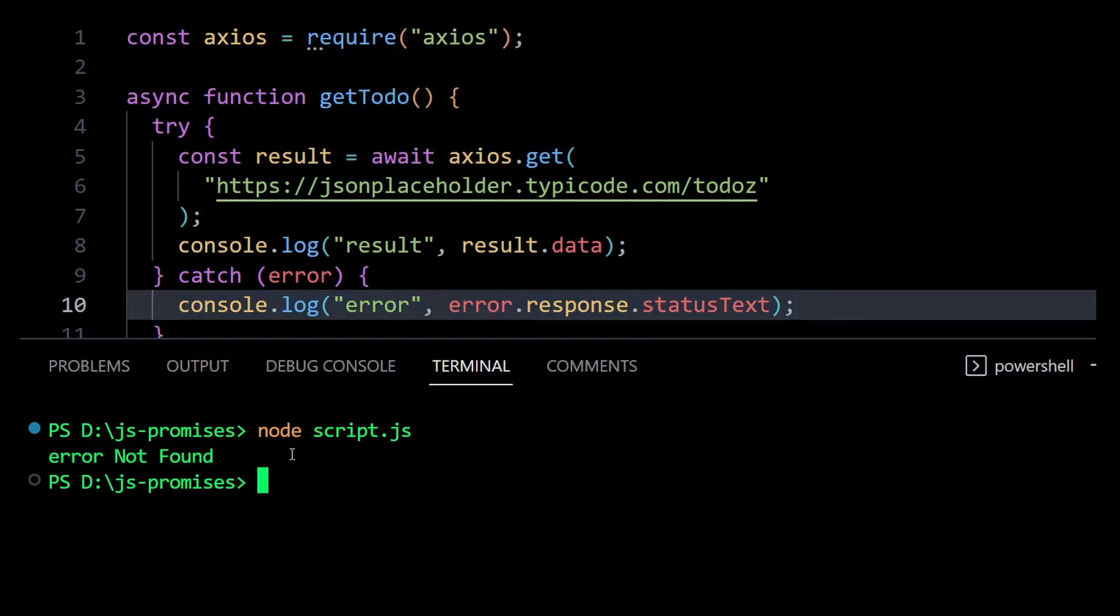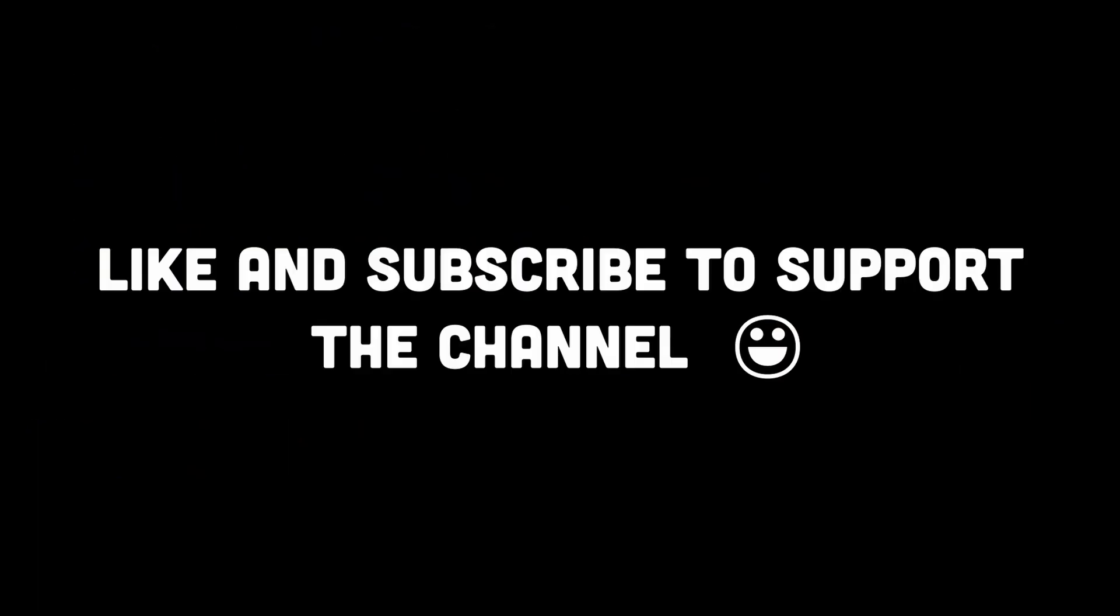So that's all about promises using dot then, dot catch, and async await method. I hope this cleared all your doubts regarding JavaScript promises. Feel free to comment down your queries if you have any. Don't forget to like and subscribe and stay tuned for more.